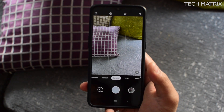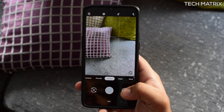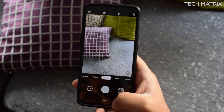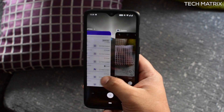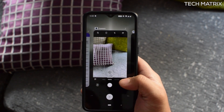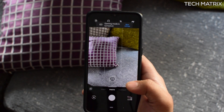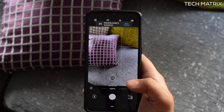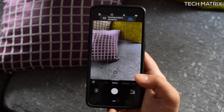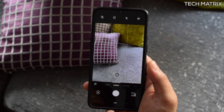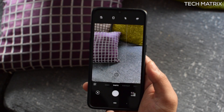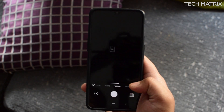The Pixel port is pretty good right now and it's still in development, so there might not be all the features present, but the features that do work are really good.